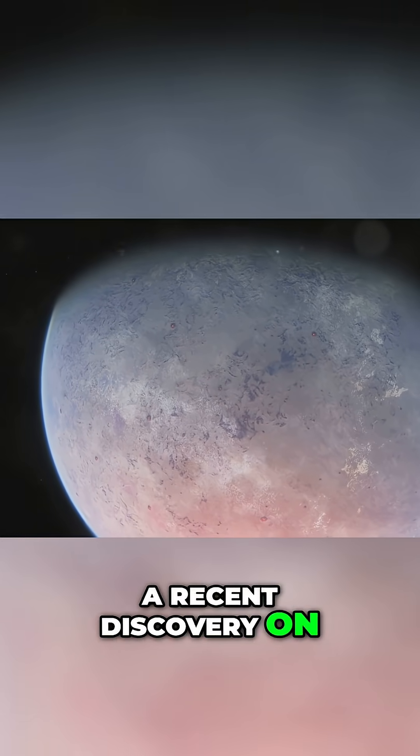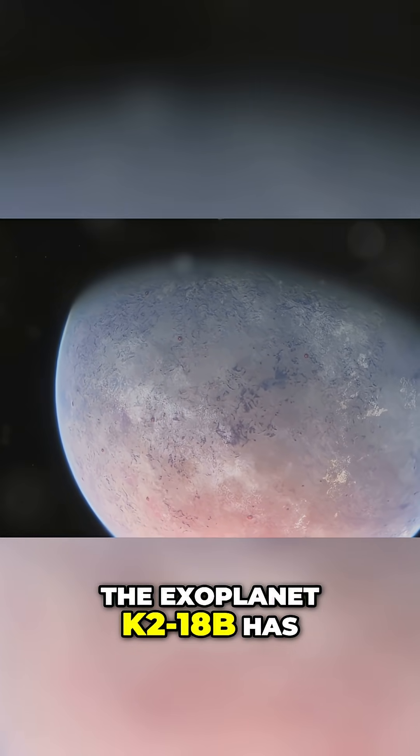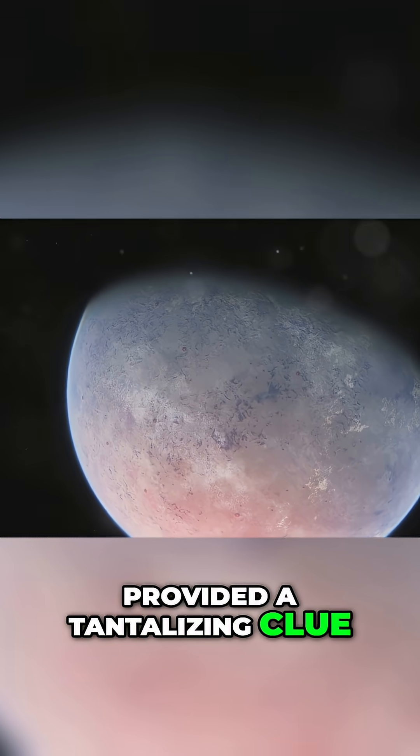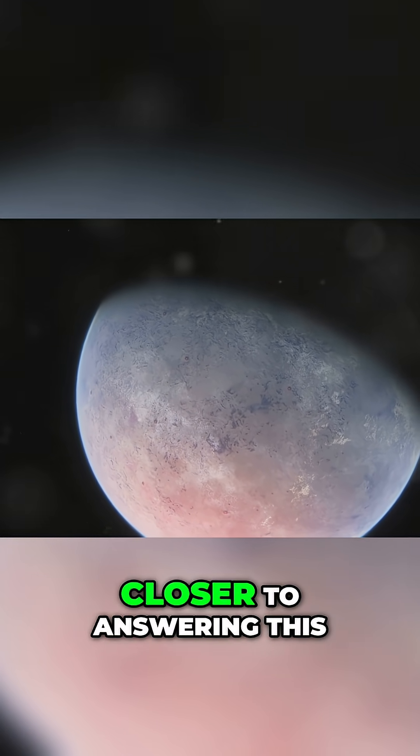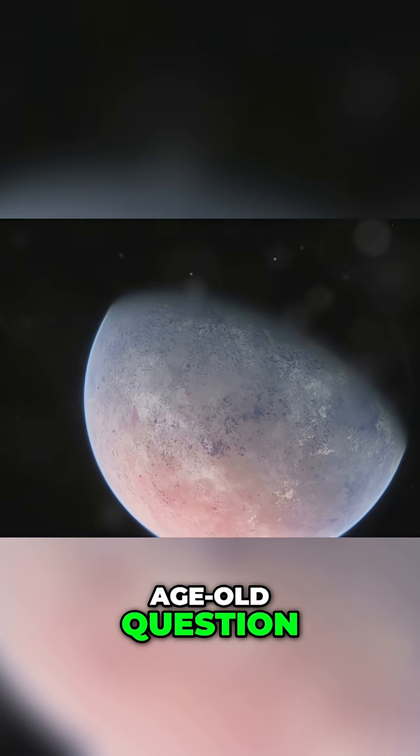A recent discovery on the exoplanet K218b has provided a tantalizing clue, pushing us one step closer to answering this age-old question.